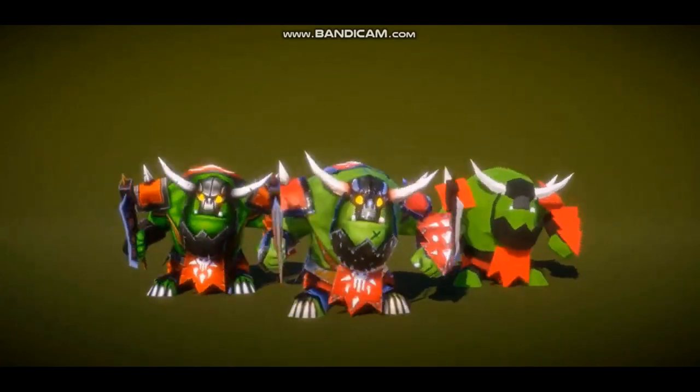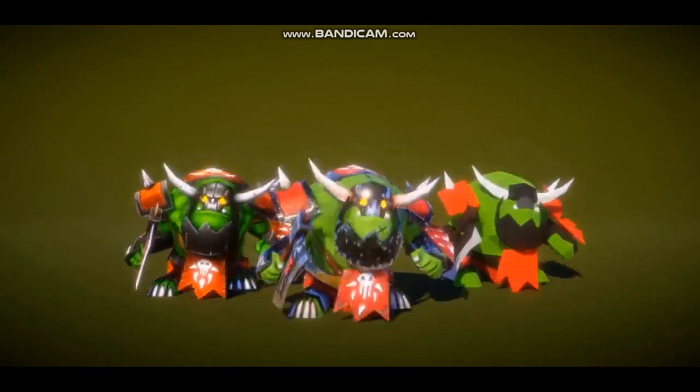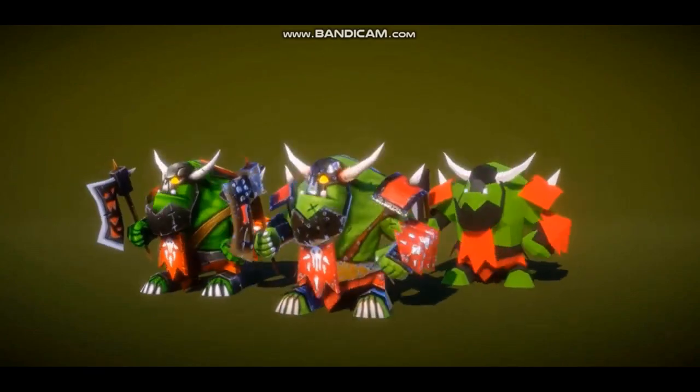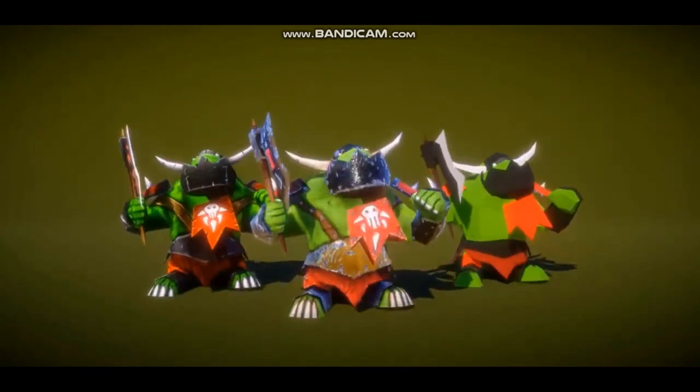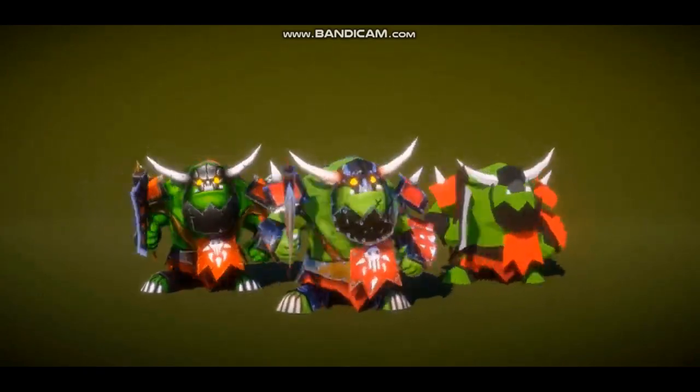Our game will also include an inventory, dynamic camera, and open world scenery. Without further ado, let's get started.